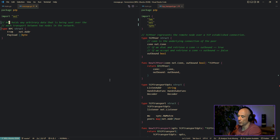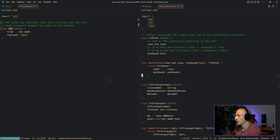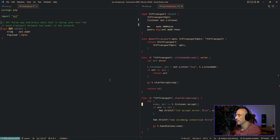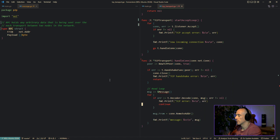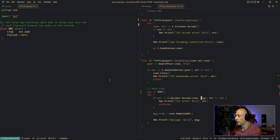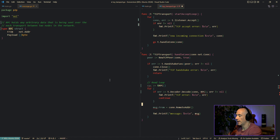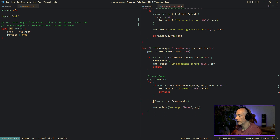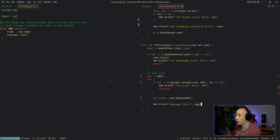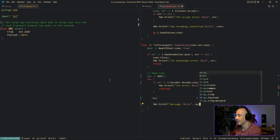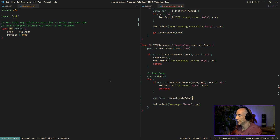Maybe we should rename the package to RPC. So we're going to say this is an RPC. This should be an RPC. This is going to be an RPC. And of course this is going to be an RPC — RPC all the things. This should be a small caps RPC, by the way.